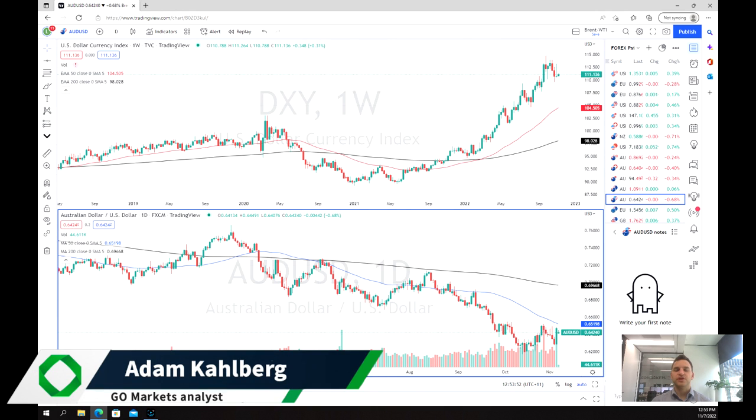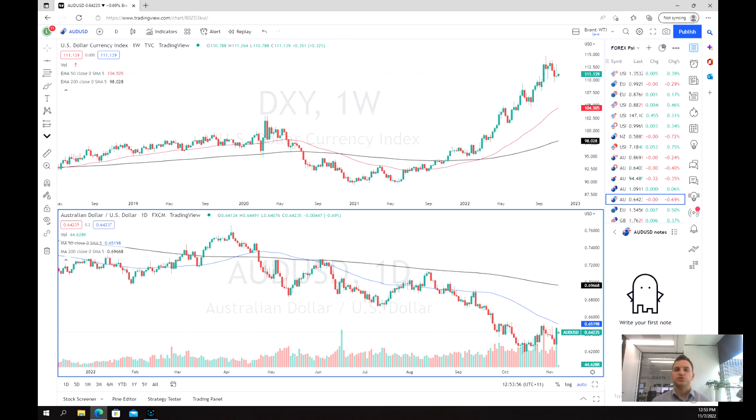Welcome everybody to another trading video. I'm your market analyst, Adam Carver, and today we're going to be having a look at the US dollar.